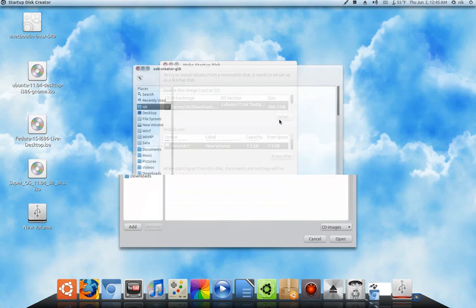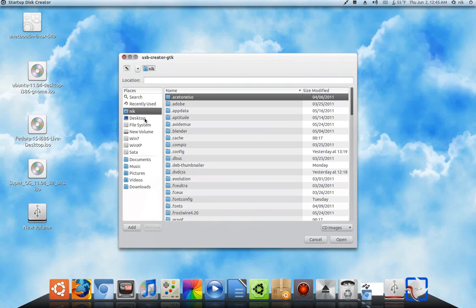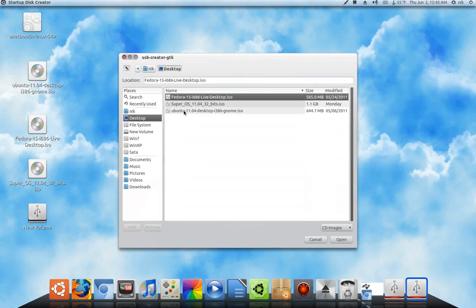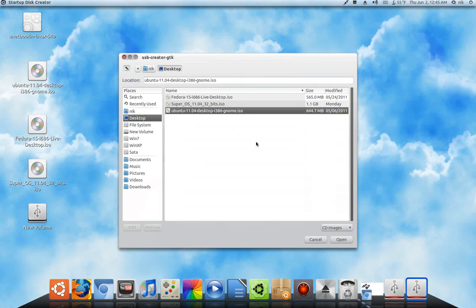So, to get it going, just click Other. Go to your downloaded ISO. So, here's my 1104. Click Open.